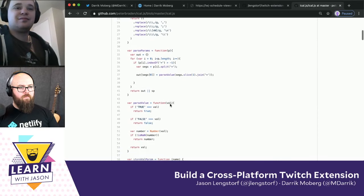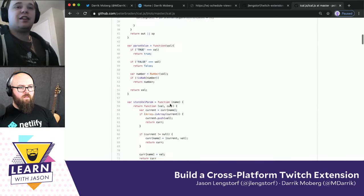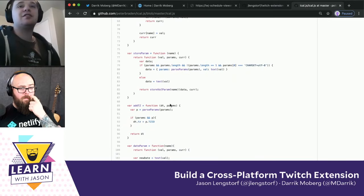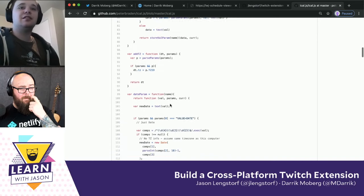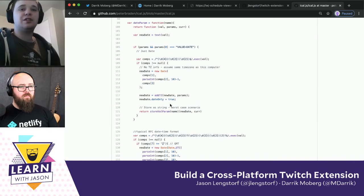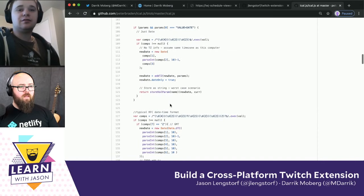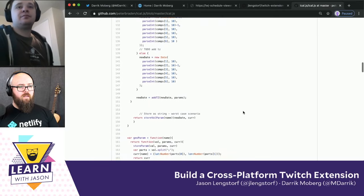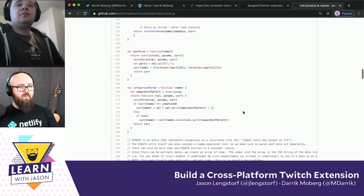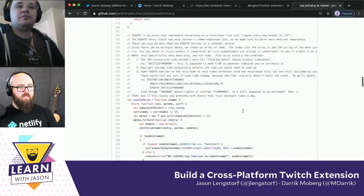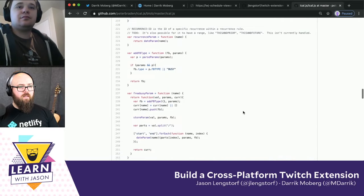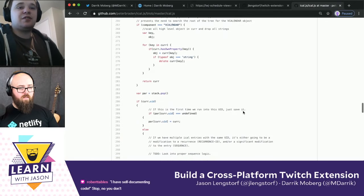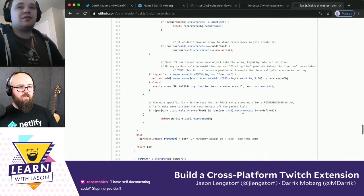Going from frameworks and stuff that have pretty good documentation to these edge libraries is always so hard. It's like, we don't need to document because we're just doing this for ourselves secretly. Now we face a challenge, which is that we can try to figure out this library, or just parse the stuff ourselves. I would just parse the stuff ourselves.